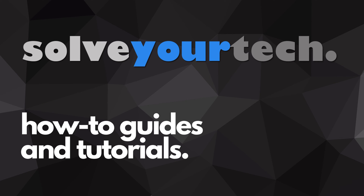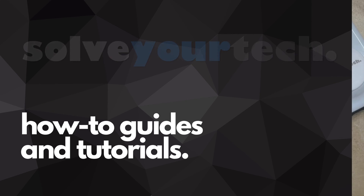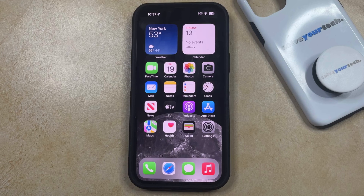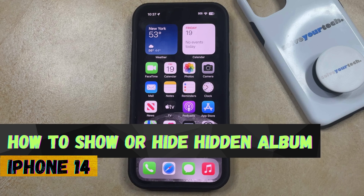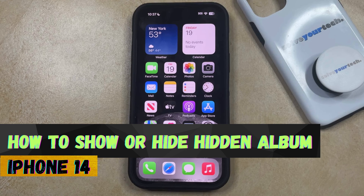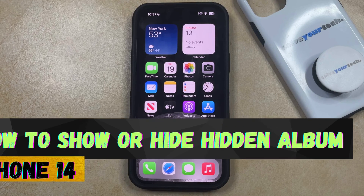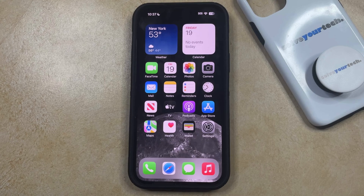SolveYourTech.com, your source for how-to guides and tutorials. Welcome to our video about how to show or hide the hidden album on an iPhone 14. If this guide helps you out, then please consider subscribing and liking this video.